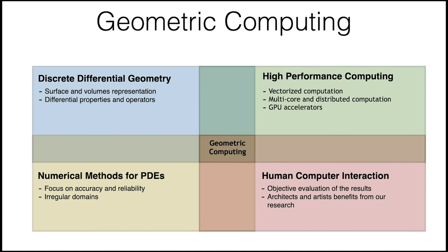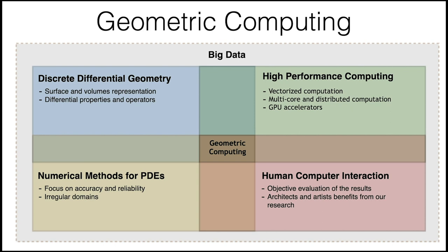High-performance computing allows us to compute results in reasonable time, taking advantage of vectorized computation and GPU acceleration. Geometric computing is somewhere in between all these fields, and especially now it has to deal with large collections of data, which is something that has only recently been studied in our community.